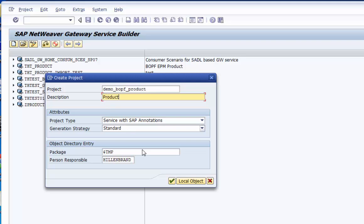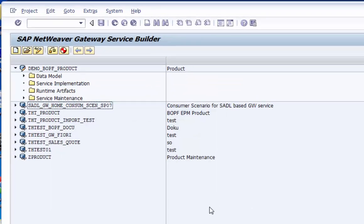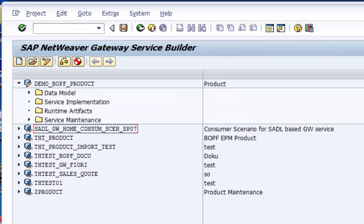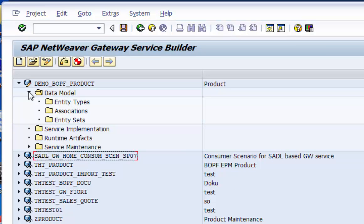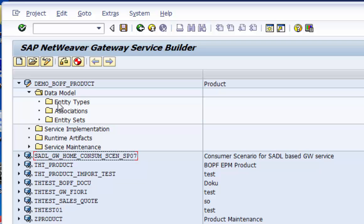Basically we have to define the data model of the service, meaning an entity type which is a flat structure and an entity set. In ABAP word you would say the related table type. Then we have to bind it to a data source by implementing two interfaces. One to provide the metamodel, one to provide the data.